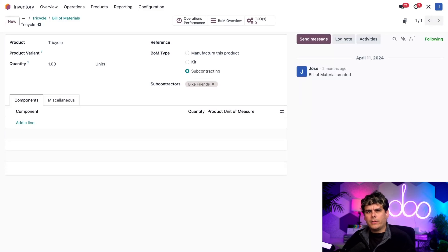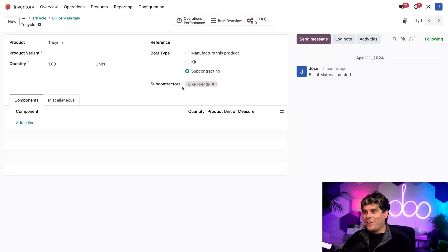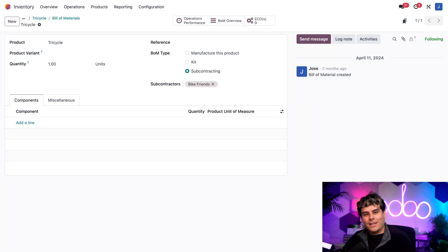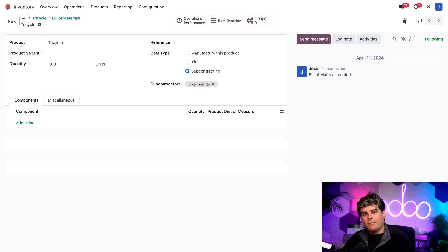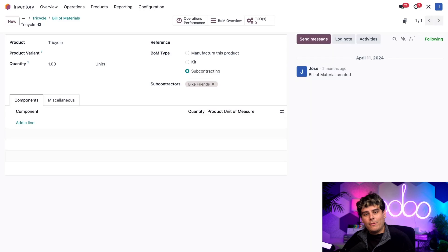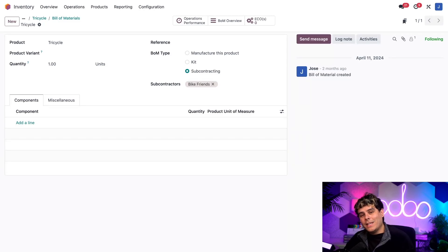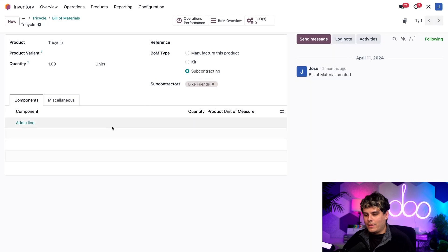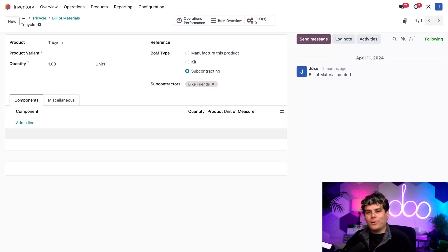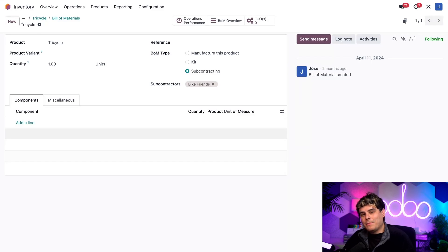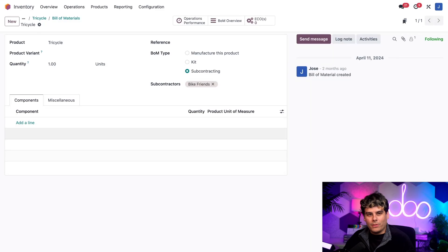Which subcontractor, you ask? Well, we can actually specify that in the subcontractors field right below it. You can specify multiple subcontractors, but for our tricycle product, we only have one, bike friends. Now, if you're also an expert BOM maker, like me, you may think it's time to add components down below over here. However, we actually don't need to add components when using the basic subcontracting workflow. That's because the subcontractor is responsible for every element of manufacturing, including the required components.